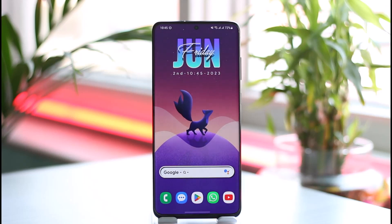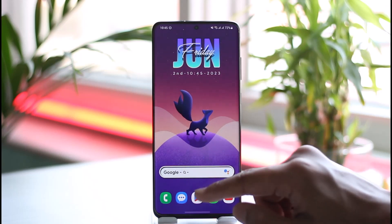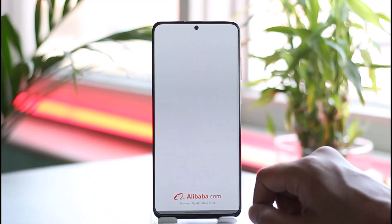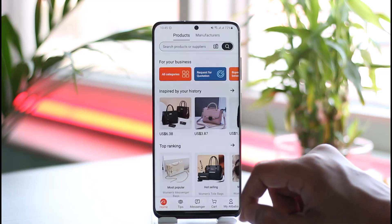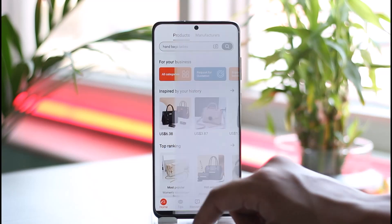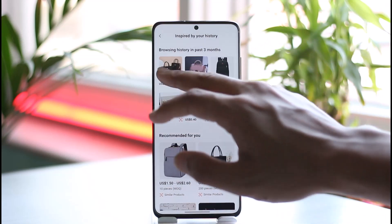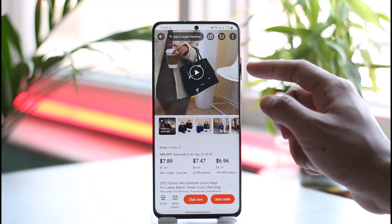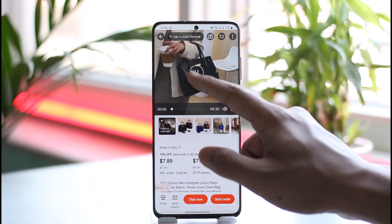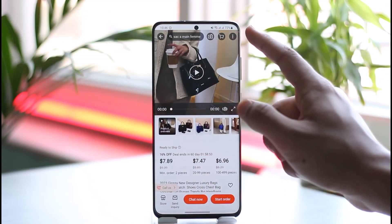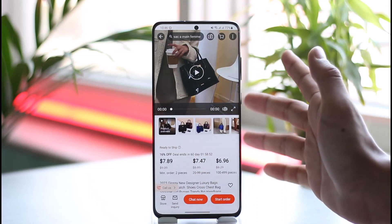If you'd like to download videos using Alibaba, let's say that you are on the mobile app and you want to open up Alibaba.com, search for a specific product, find the product video, and then you want to simply download that video.